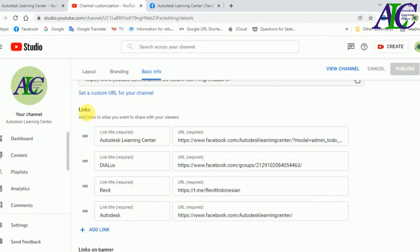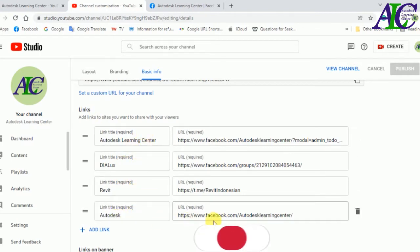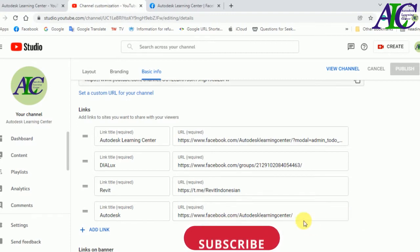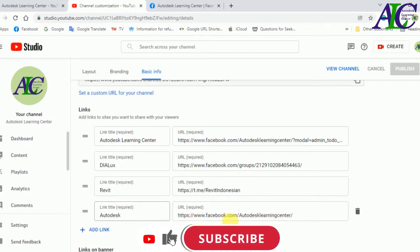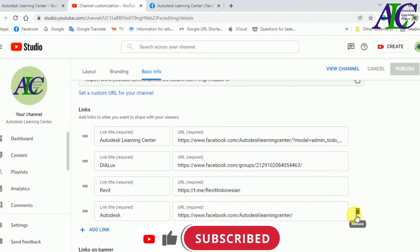Here you can see I already linked my Facebook page, group, and Telegram. Now I'm going to delete one of them. If you hover your cursor over this link, you will see the trash icon like this.